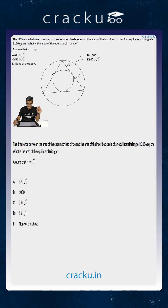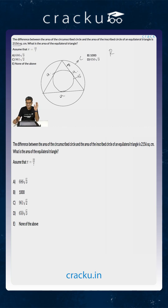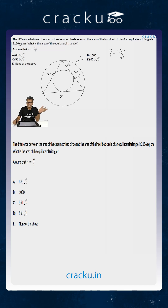If the side of an equilateral triangle is small a, what is the radius of the circumcircle? The circumradius of an equilateral triangle is a divided by √3. What is the radius of the incircle? The inradius of an equilateral triangle is exactly half of the circumradius, which is a divided by 2√3.